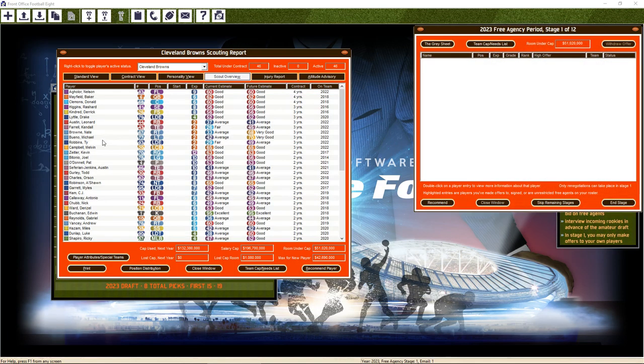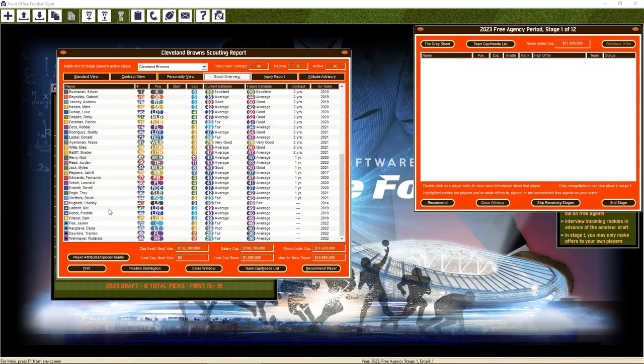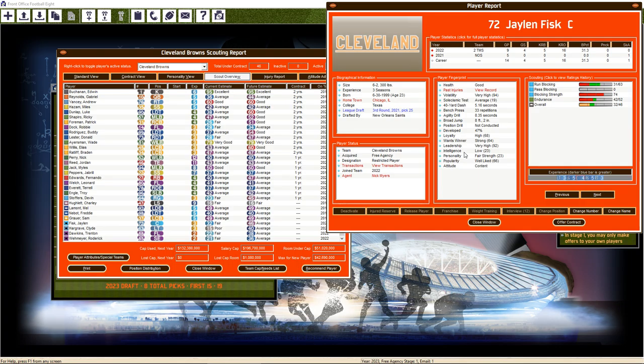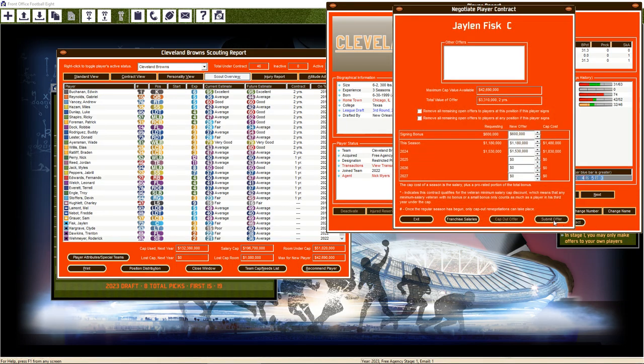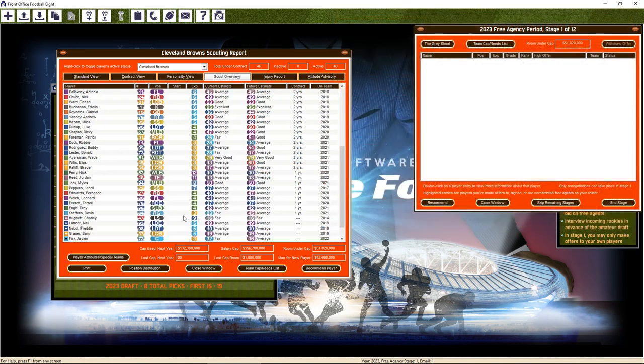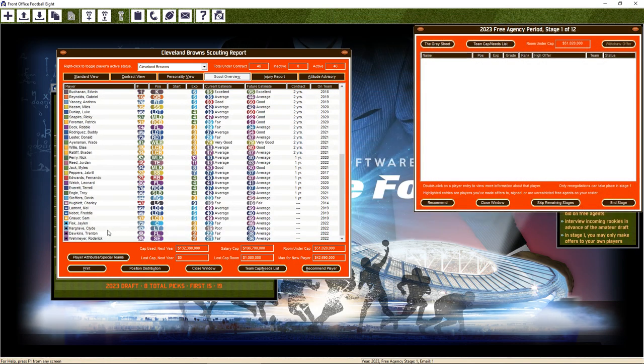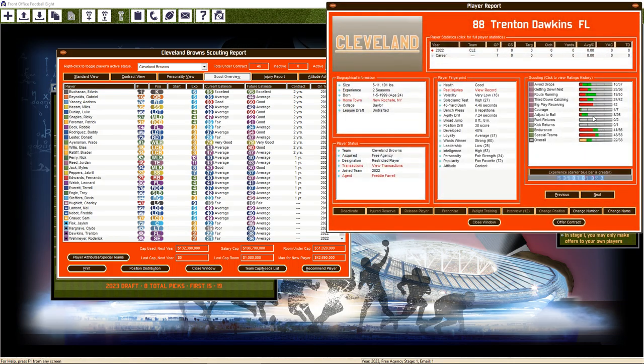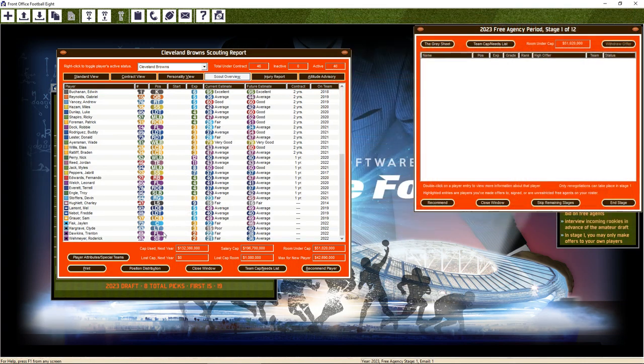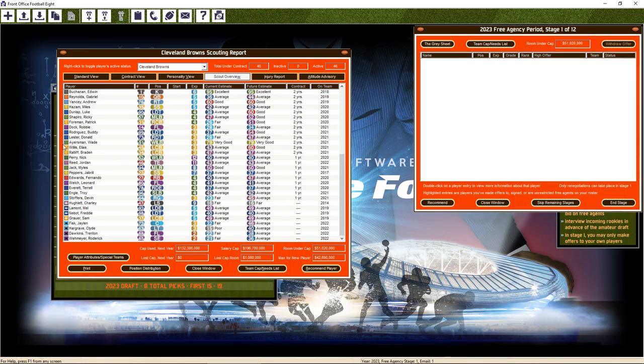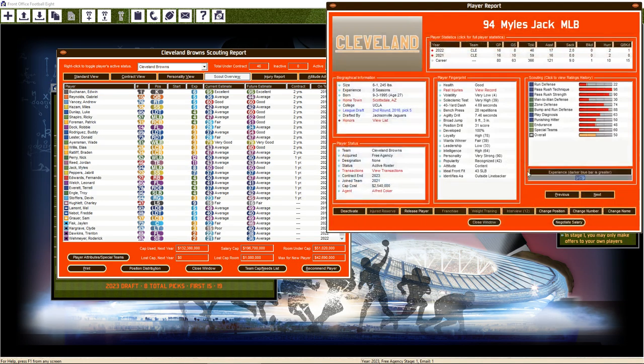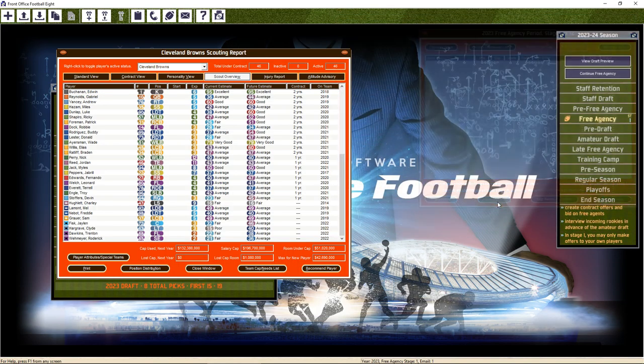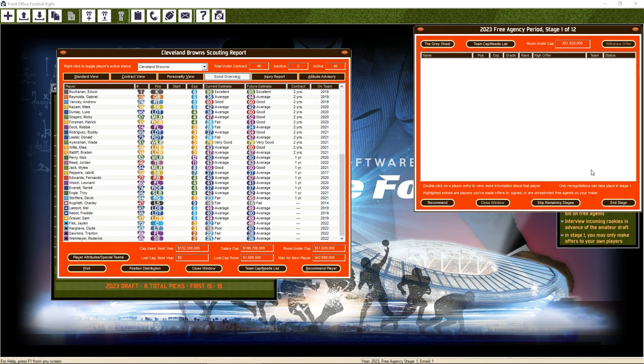We can only resign our own guys. Fisk and Hargrave both want to come back, but they both want fairly substantial raises and to be frank, they're not worth them. I'm just gonna... We're mostly talking about people that I'd easily be able to replace in the draft. Anyone at a 40 is typically not worth signing unless it's a really hard position to fill. I could also move Jack back outside at some point. I'm not gonna resign anyone.